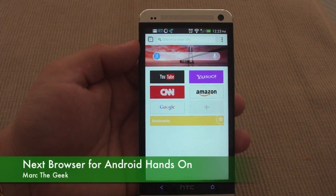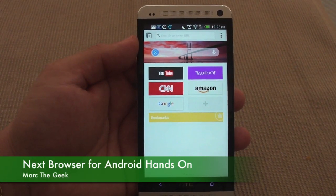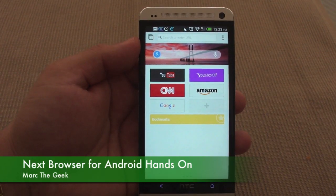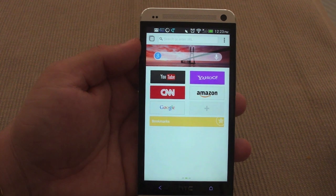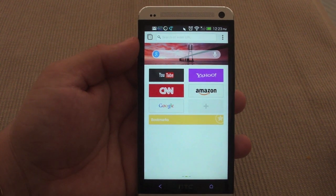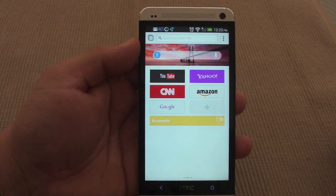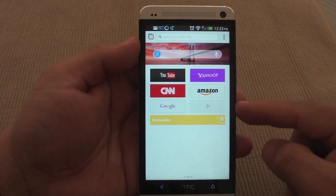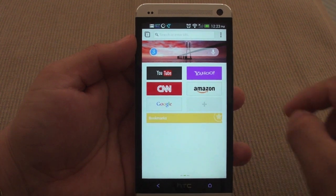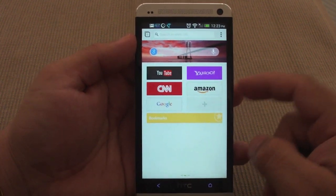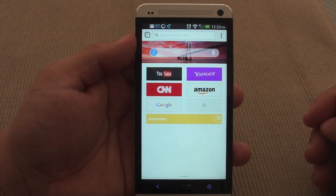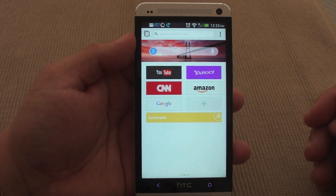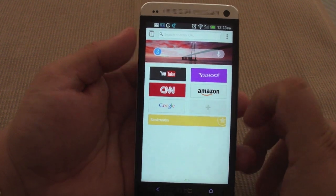Hey you guys, here with another Android video. In this video I want to share with you a very awesome browser that just came out a couple weeks ago called Next Browser. This browser is created by the Go Launcher developer team, which does an awesome job with their launchers and apps.